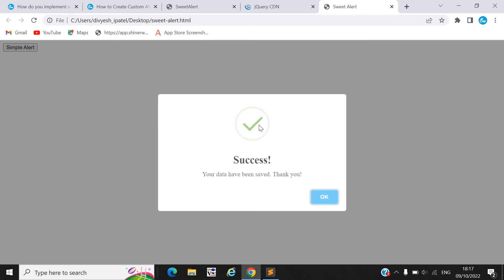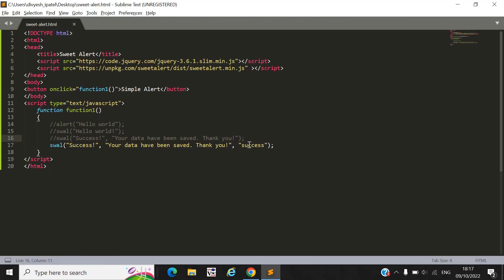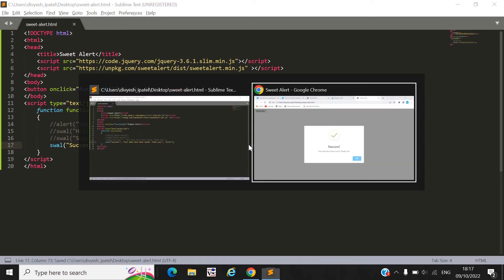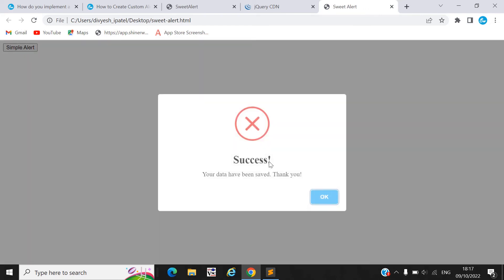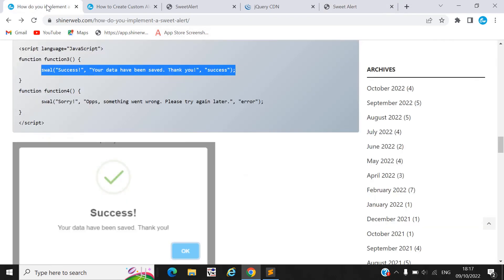Now if you want to display an error icon instead, pass 'error' as the third parameter and the error icon will display. You must use this parameter accordingly.